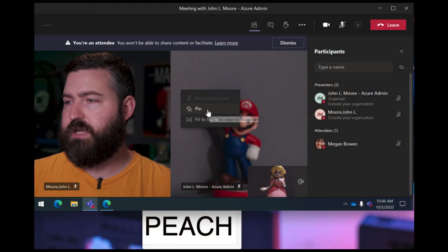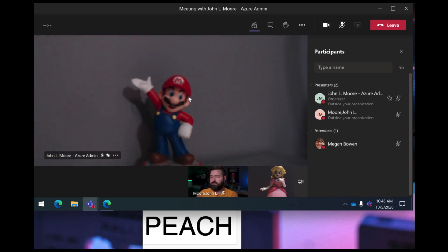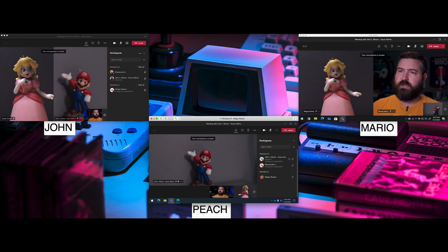That leads to the key difference between spotlighting and pinning. Spotlighting affects everyone in the meeting, while pinning someone only affects your own view. If Peach pins Mario, she focuses on just Mario's video, but there's no change on Mario or John's screens — it only affects the person doing the pinning. You don't even get a visual indicator if someone pins your video; Mario doesn't know he's been pinned. This is useful for scenarios like a sign language interpreter, where one student can pin that person for themselves without affecting anyone else.